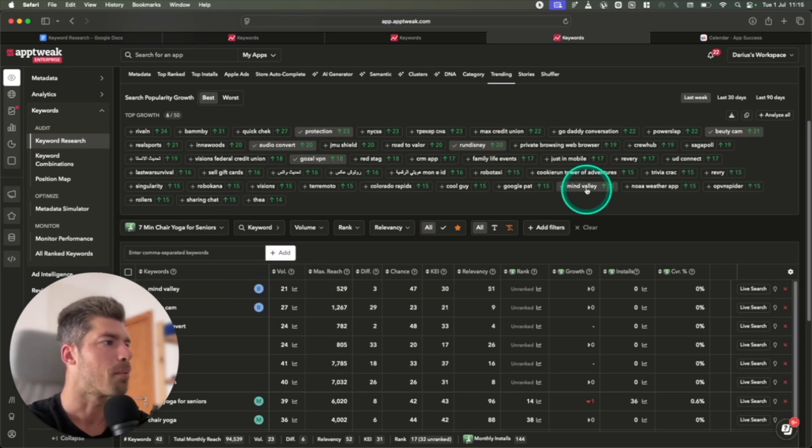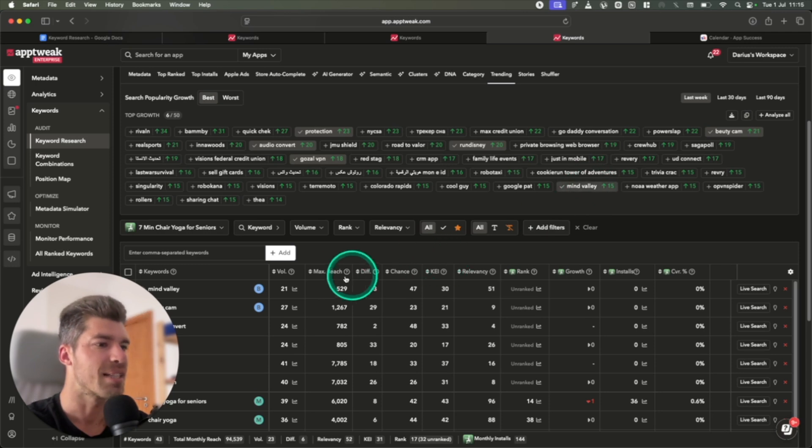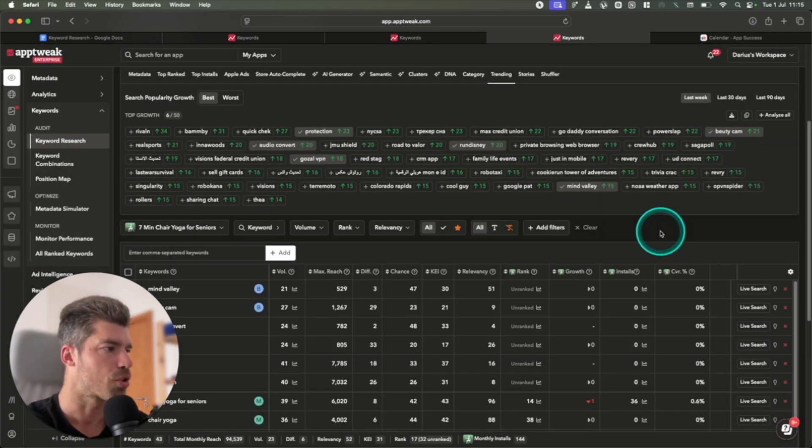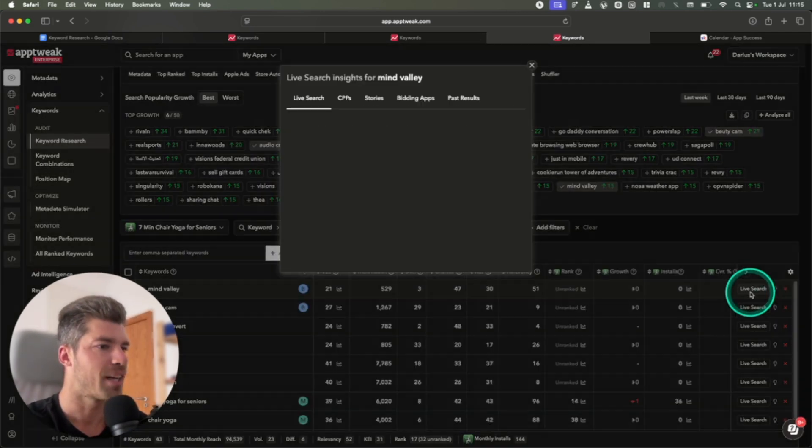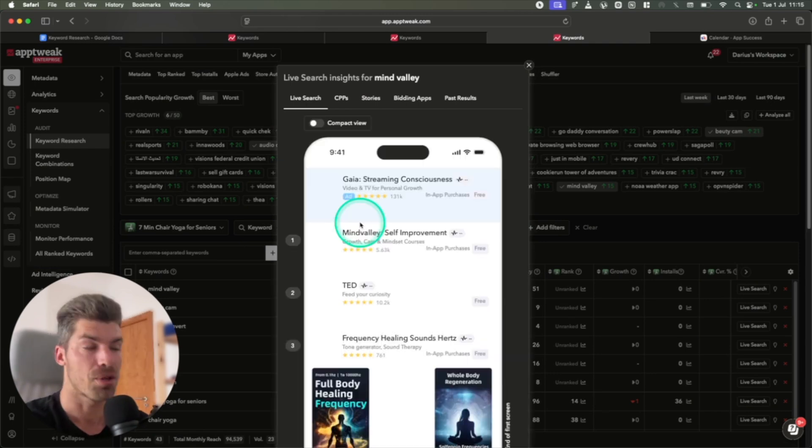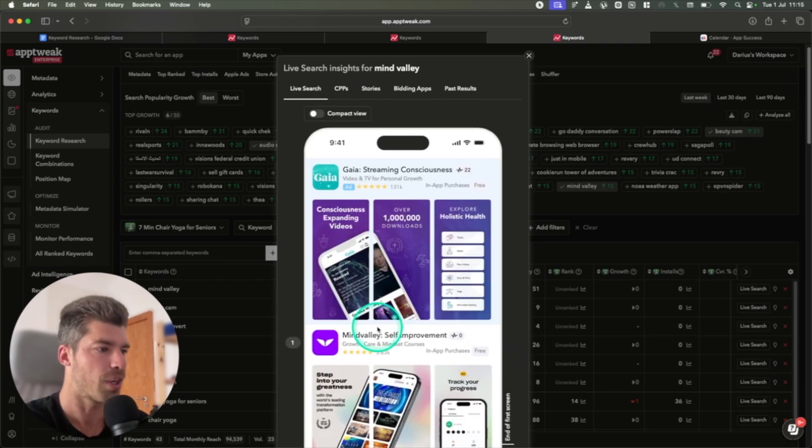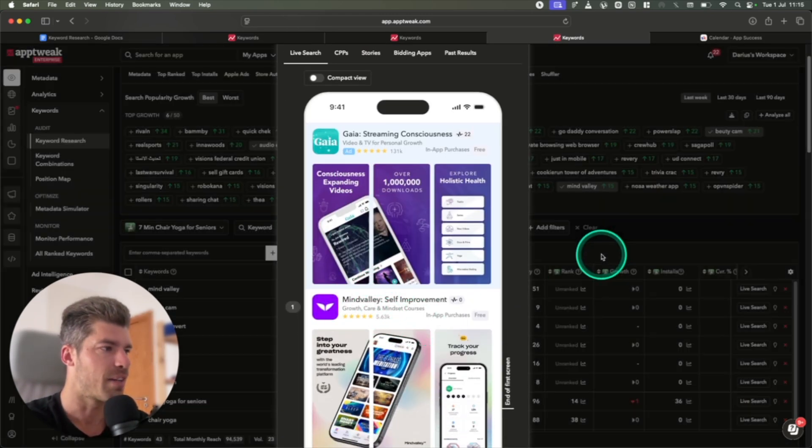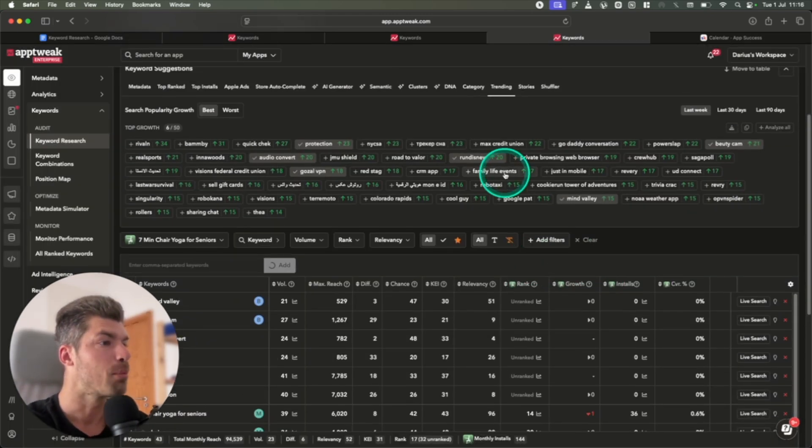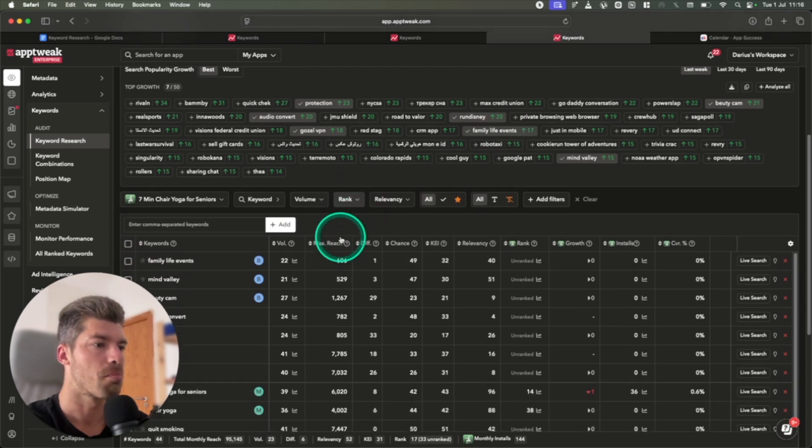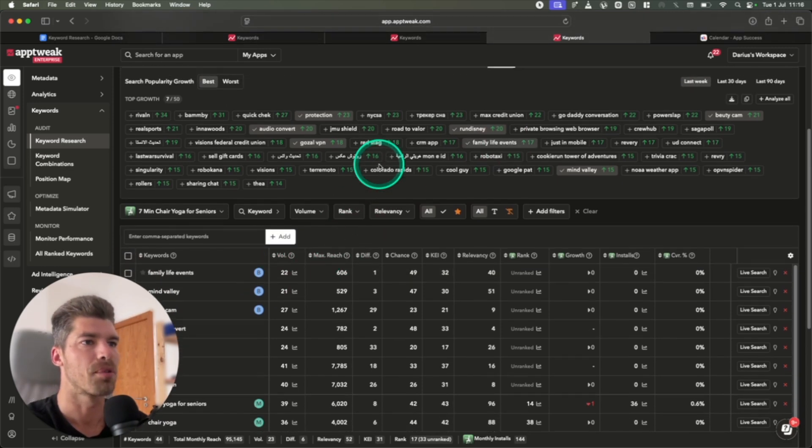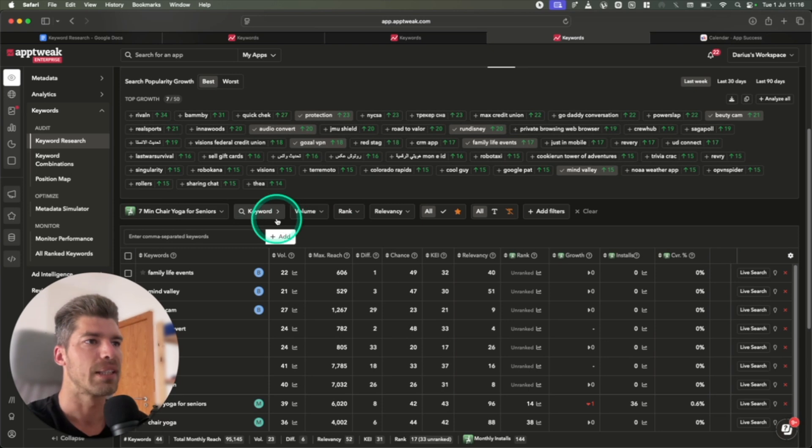For example, Mindvalley is a specific brand. So there's been a search increase, which is great. But Mindvalley is a huge company. They do personal development software and they have an app. So that's what people are looking for. Family life events. This is an interesting keyword, but it's a specific app. So that one we don't even have to go into.